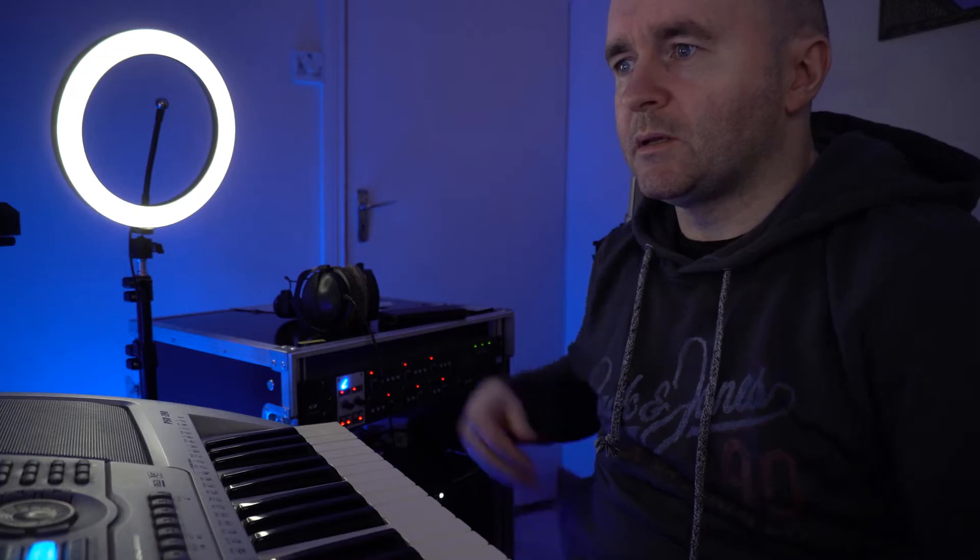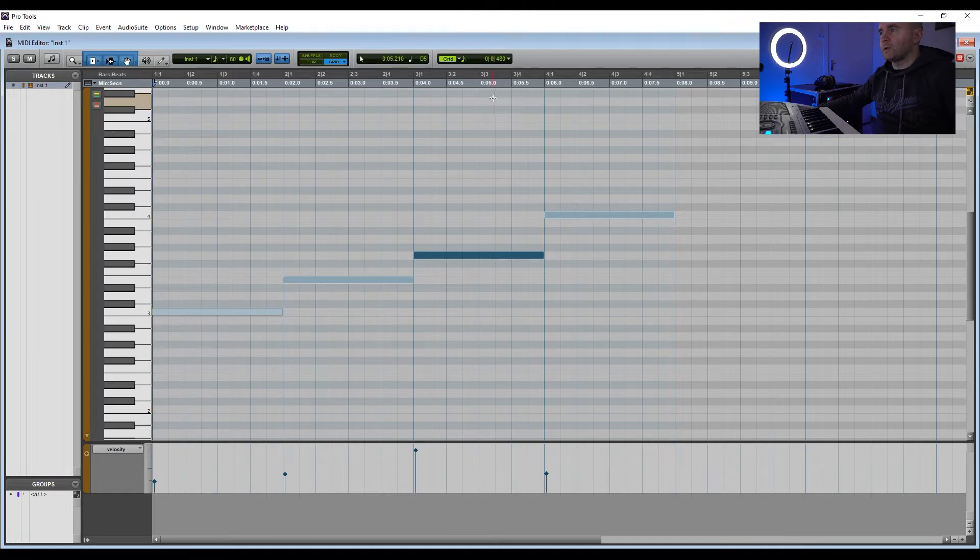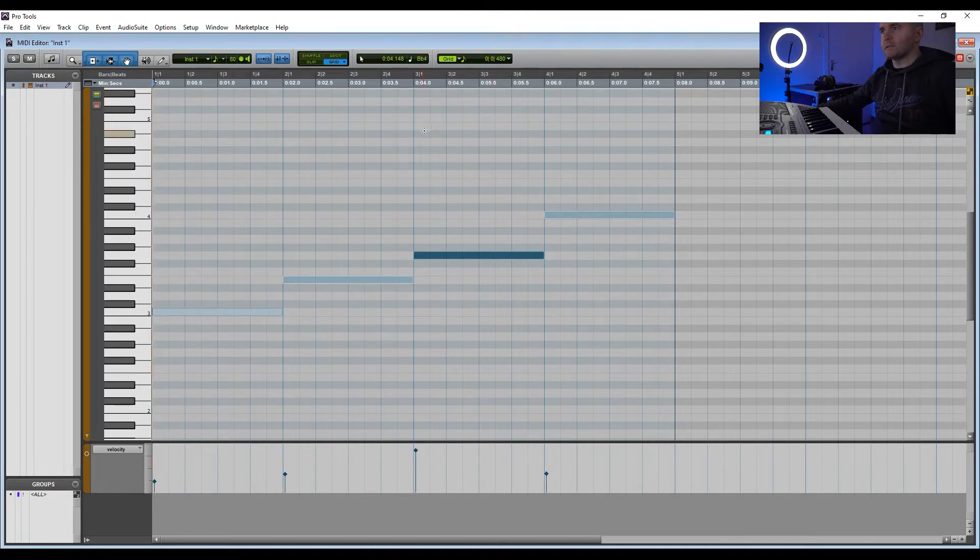Welcome back everybody to my quick tips on using MIDI in Pro Tools with Xpand. This is tip 6, and in tip 4 we learned how to draw in notes in MIDI, which are here. We're going to look at today how we can use the grid to draw in different notes at different lengths.